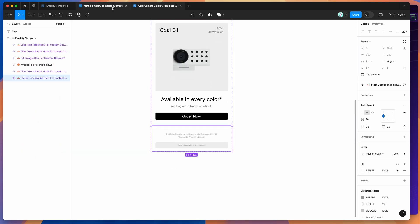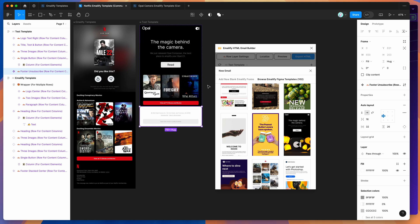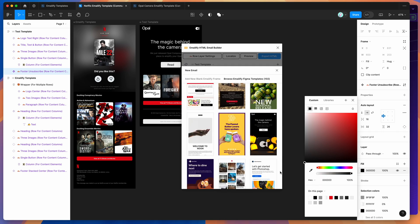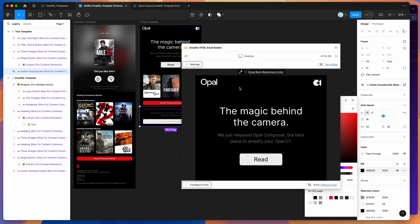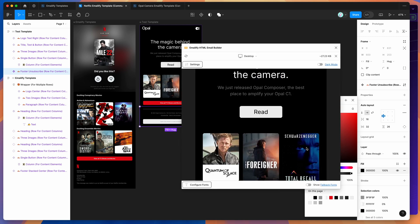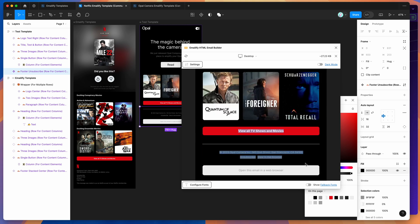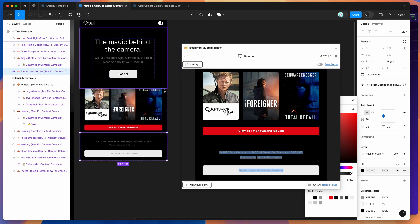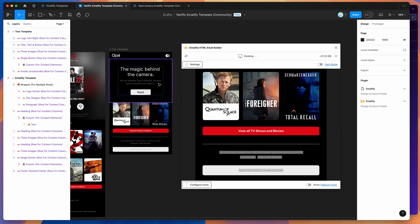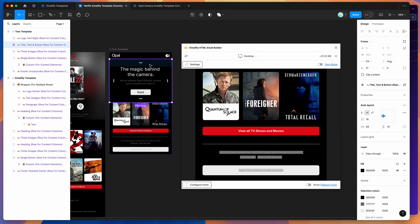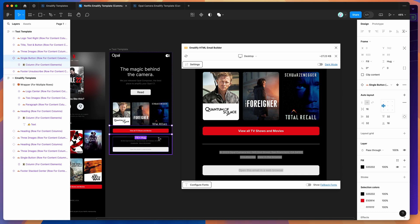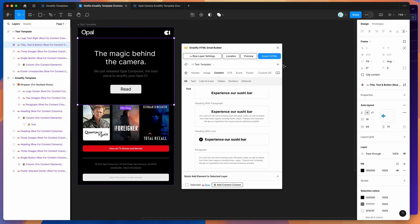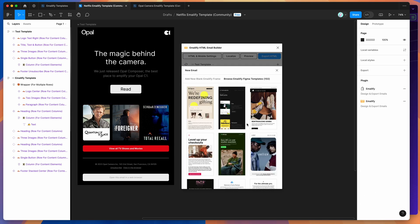You can grab the footer, for example, and customize it — change that fill to be darker or make it black to match the other ones. When you click preview, you'll notice all the components we just put together mix and match without any issues, because they were all originally designed using the Emailify plugin. This is a really easy way to get started whether you're new to the plugin or experienced with it.